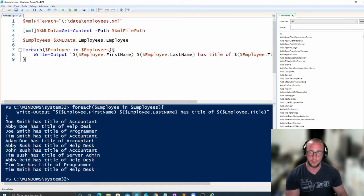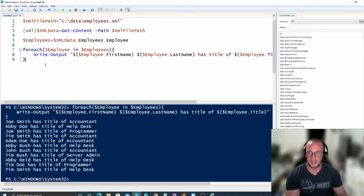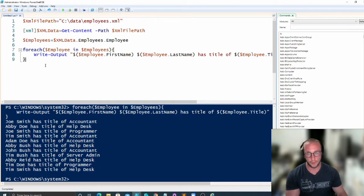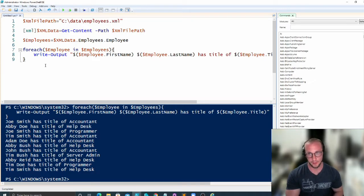And then when you're going through this foreach loop, you'd be able to interact with Active Directory or any other type of data if you want to do like an email script.